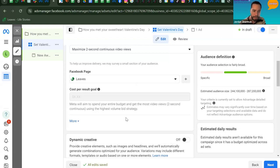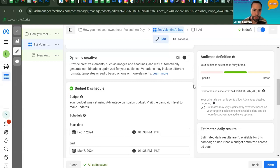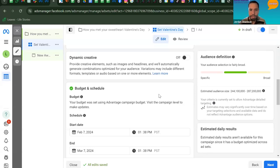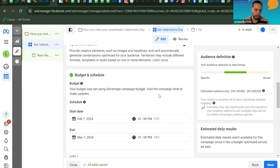Scroll down to Dynamic Creative, which automatically generates optimized combinations of creative elements like images and headlines for your audience. Leave this toggled off for now for simplicity — it won't make or break your ad, but it's something you can explore later if you want.